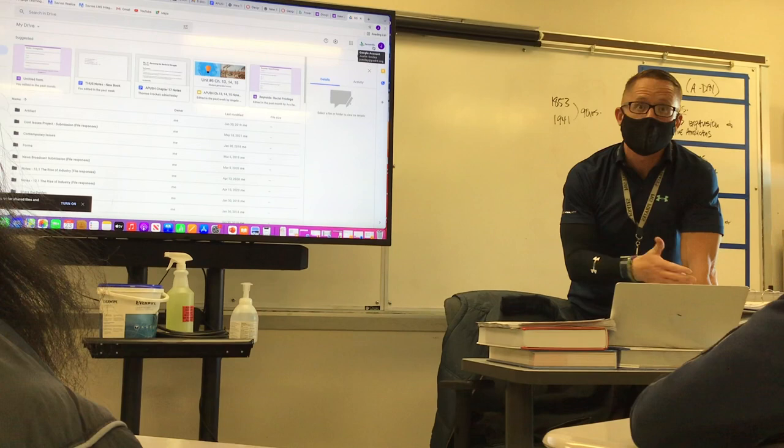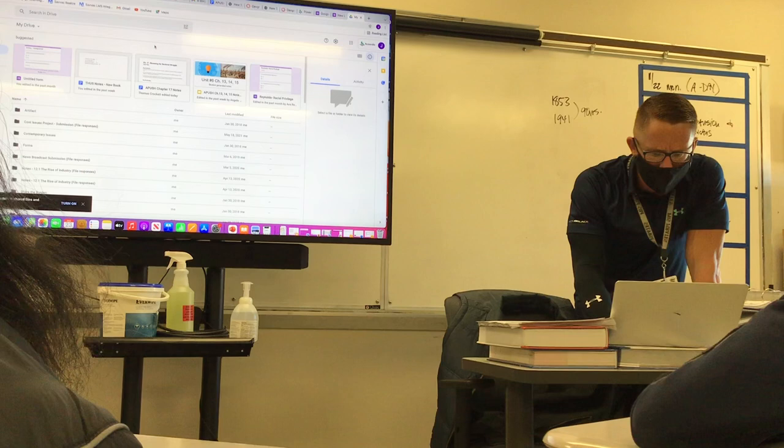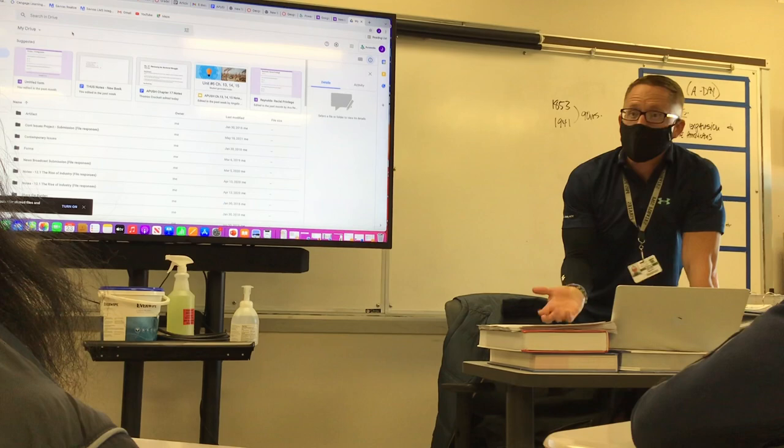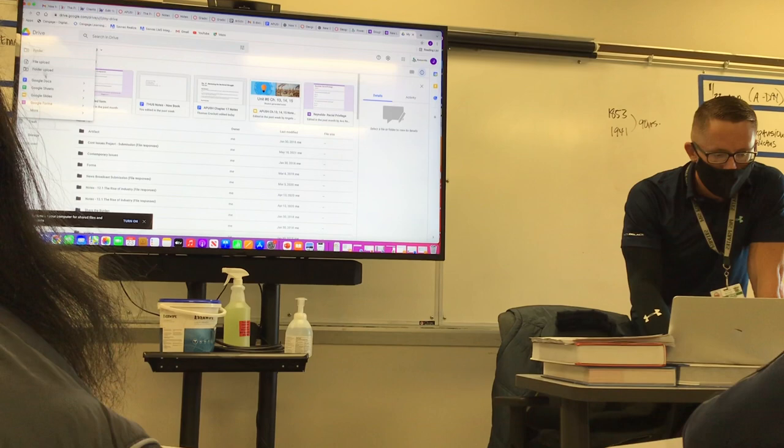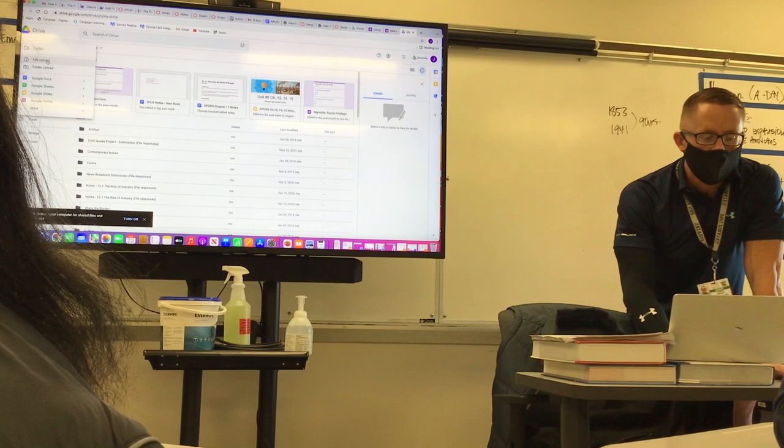Once you go from there, you can simply just upload a file to your Google Drive. And then all you guys have to do is share it with me. So what I would do is come over here to New. You can go folder, Google Doc, Google Form, whatever you want — I would probably just click the one that says File Upload. Once you click File Upload, you can select your project.